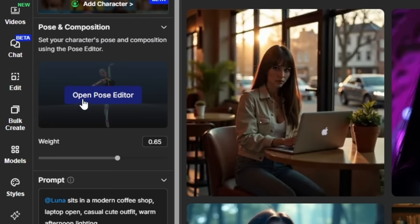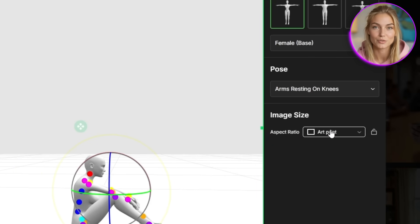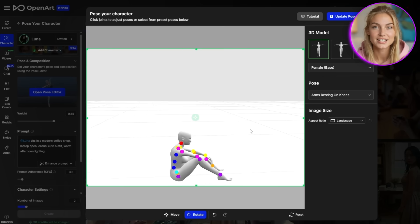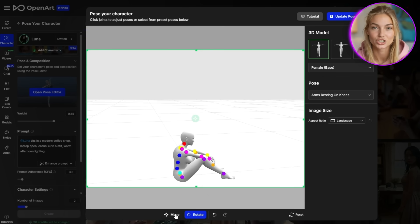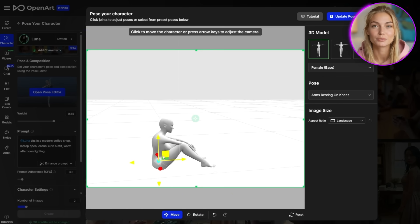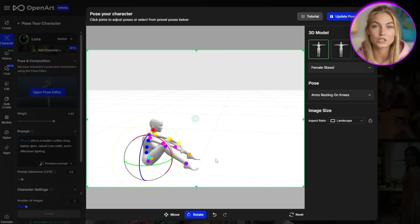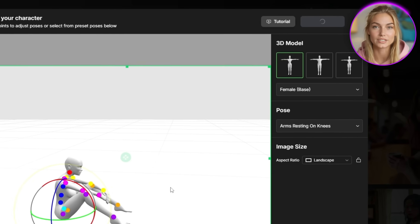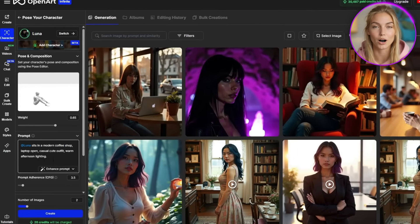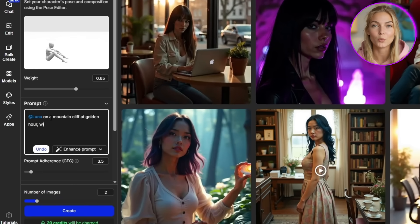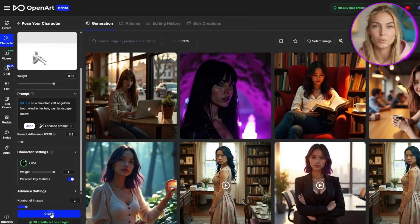Instead of trying to describe this perfectly in text, I'll use the Pose Editor. I'll select 'arms resting on knees' from the presets, then adjust the head to look slightly upward with a dreamy expression, and change the camera angle to be slightly from below for that gorgeous cinematic feel. Once you've got the pose perfect, click 'Update Pose.' Now when I generate with the prompt 'Luna on a mountain cliff at golden hour, wind in her hair, vast landscape below,' the AI knows exactly how to position her beautifully.